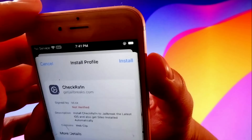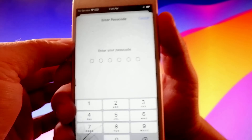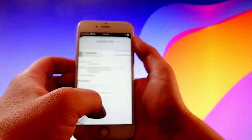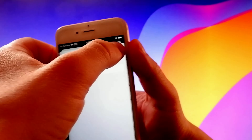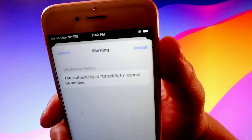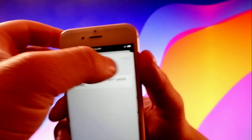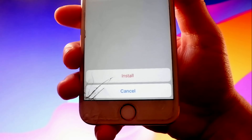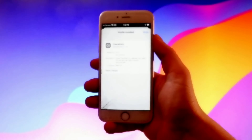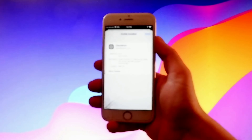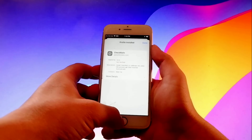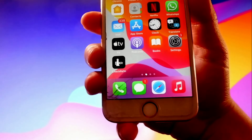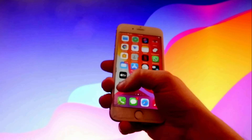Tap on the install button at the top right corner. This is going to install the app, but if you have a passcode you need to enter it first. Then tap on next, tap on install at the top right again, and then one more time at the bottom. That's how you install checkra1n. Now let me show you how to jailbreak your device — it's going to be very easy.